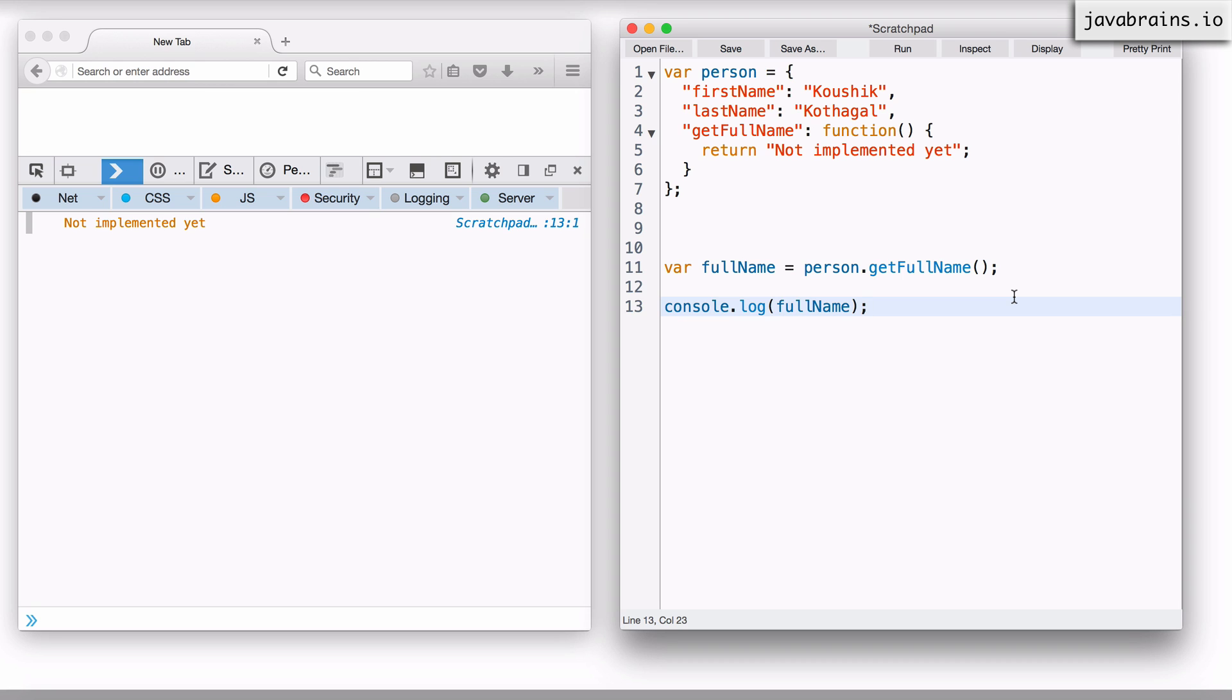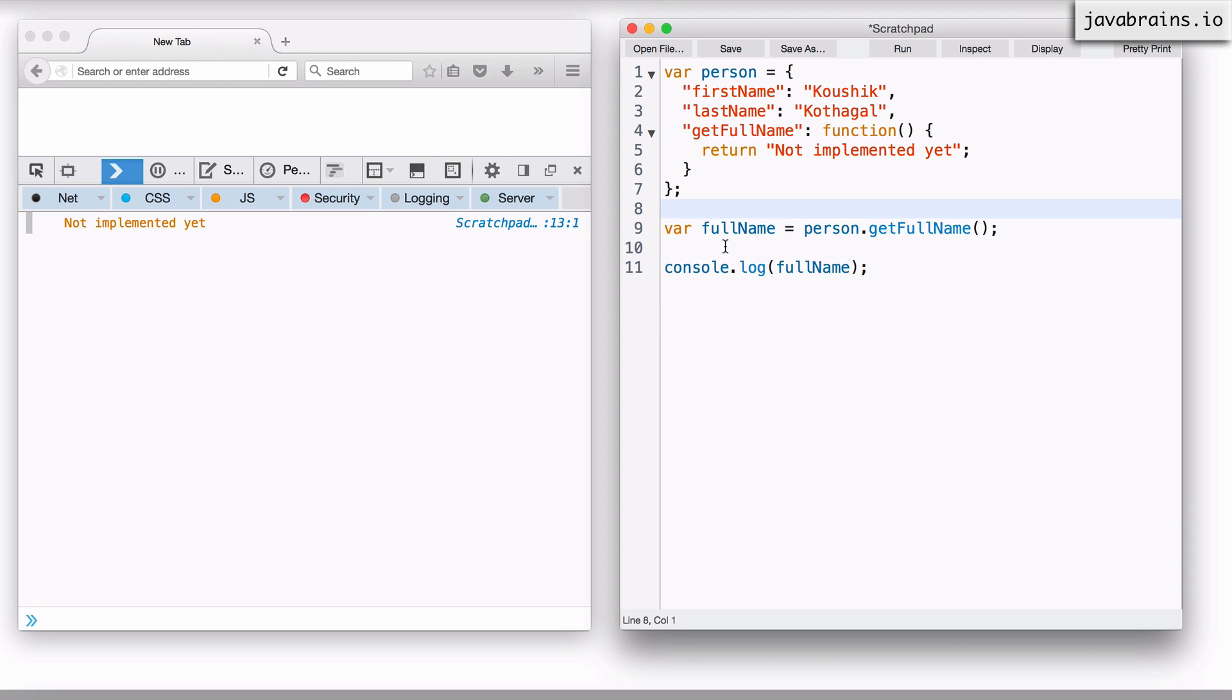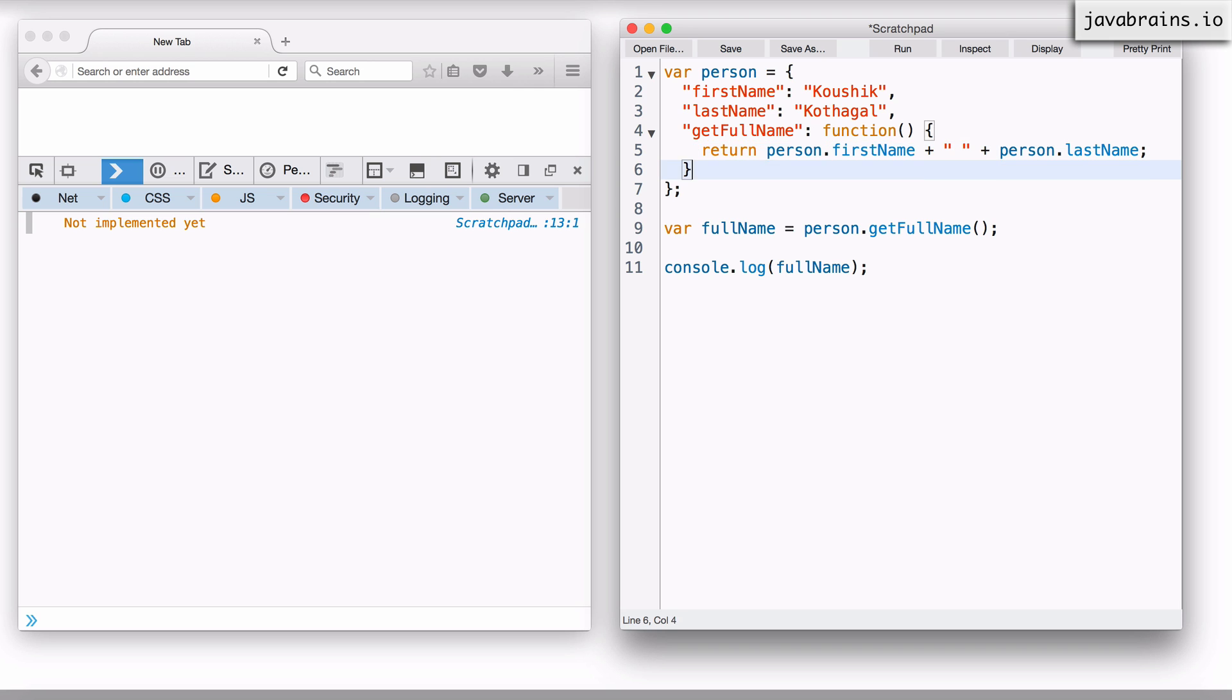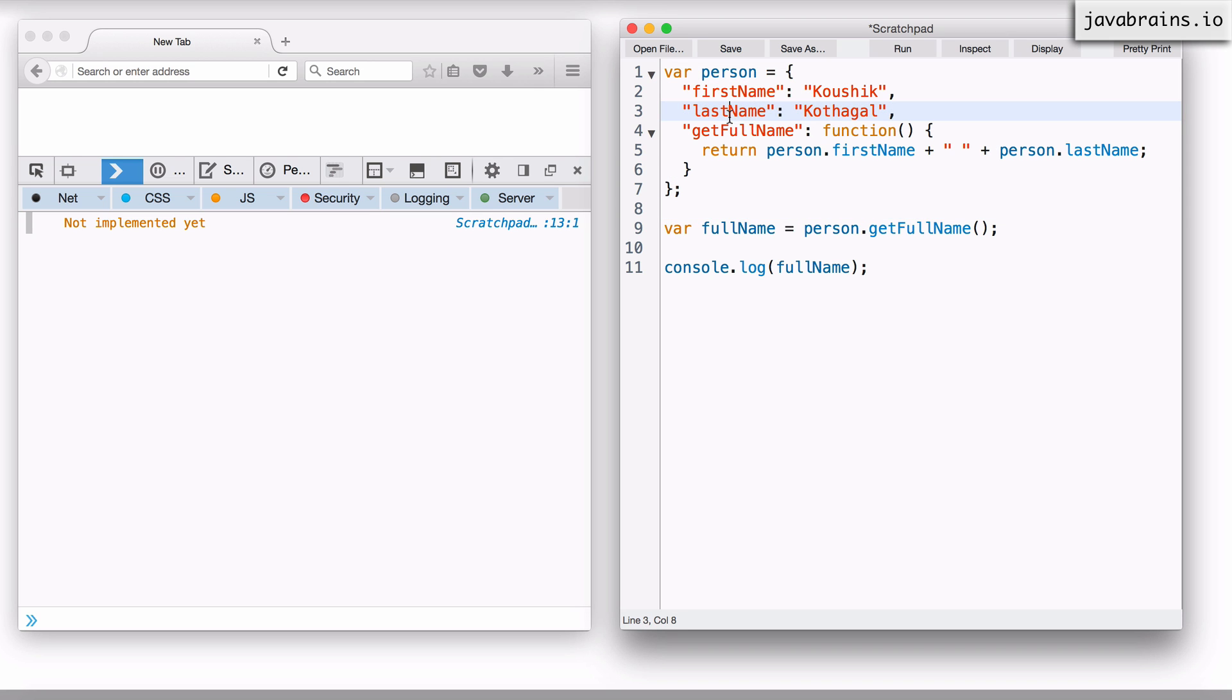Now let's add the logic to get the full name. What would that logic be? I would need to do first name plus last name. So how would I do that? I would do person dot first name plus a space so it looks good, and then person dot last name. So what happens is this initializes the object with these parameters.